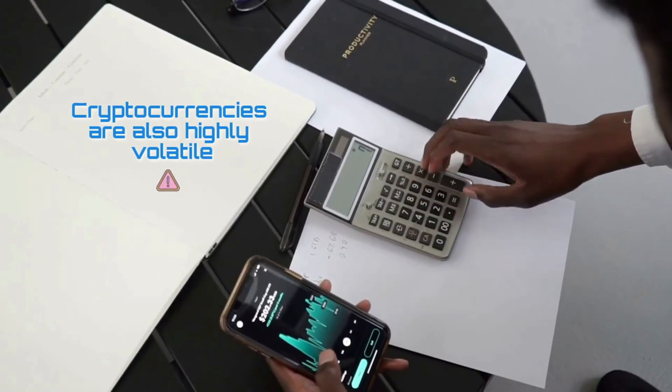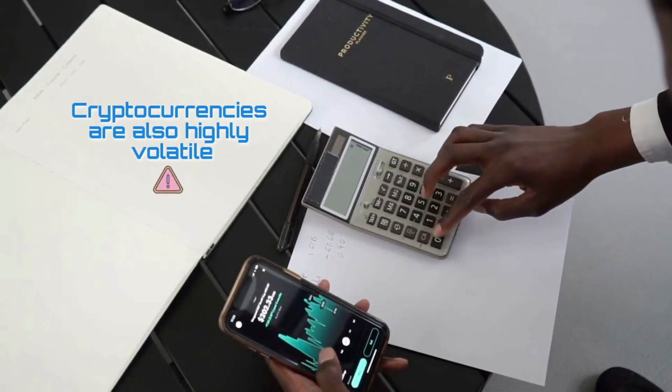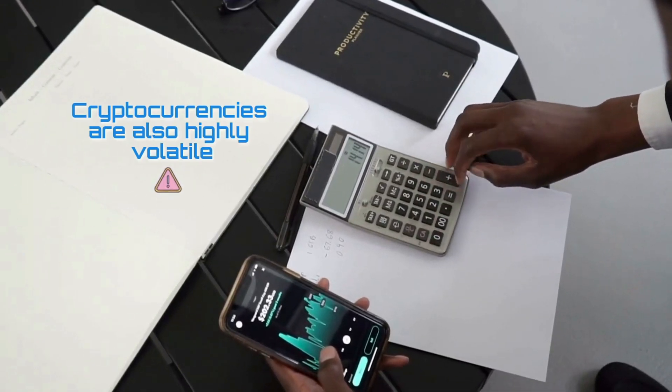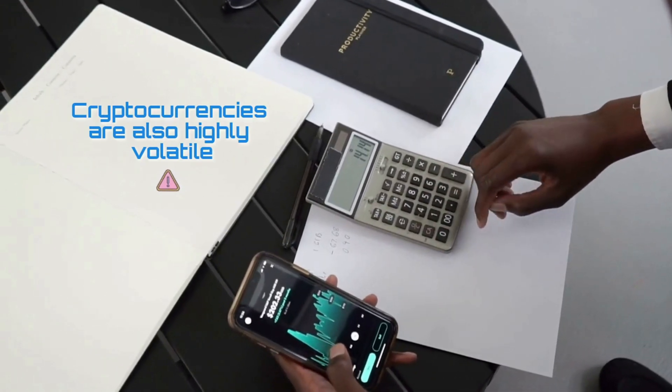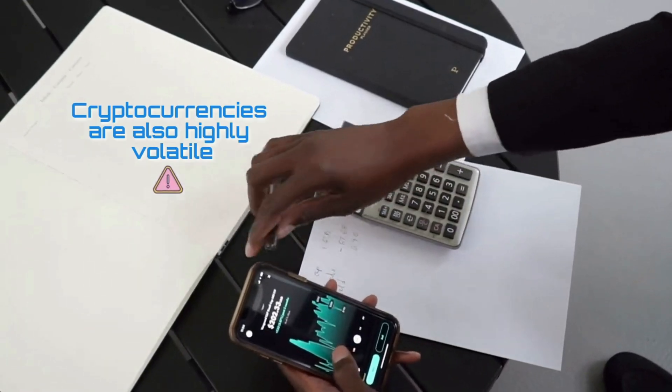Cryptocurrencies are highly volatile, so your cash can go down as well as up in the blink of an eye. As always, you should never invest in something you don't understand.